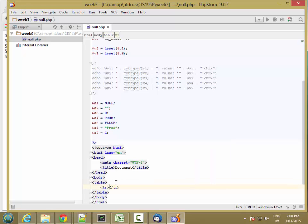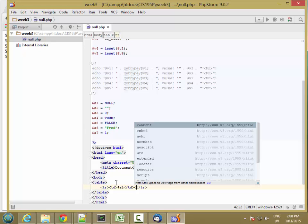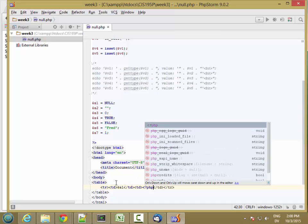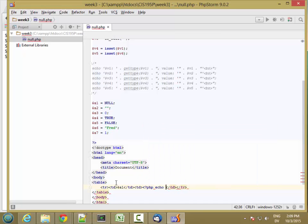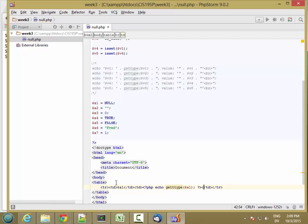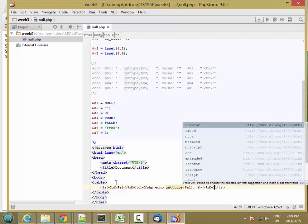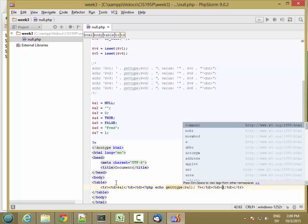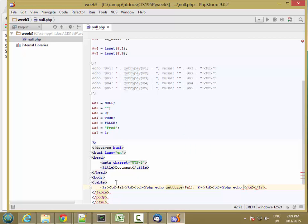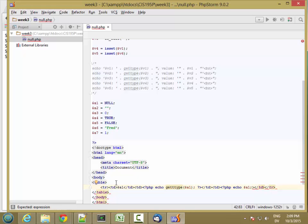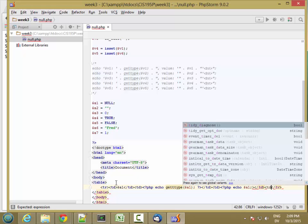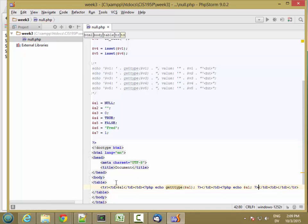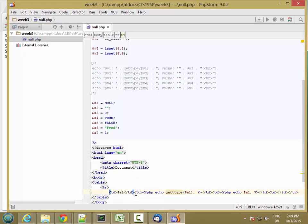And we'll do the first row. And in the first cell, I'm going to have the name of the variable. So $a1. And then I'm going to have the type, which is going to be echo gettype of a1. And then I'm going to have the value converted to a string. And then I'm going to have whether it's null or not. Oh, I forgot to close this tag off. It's starting to get long. So let me go ahead and break it.